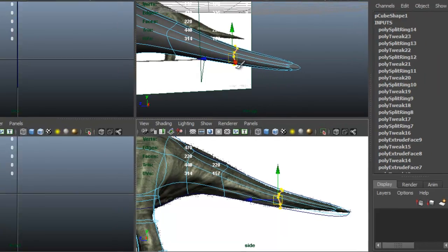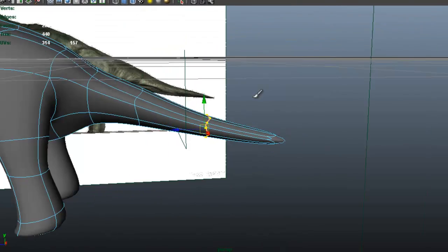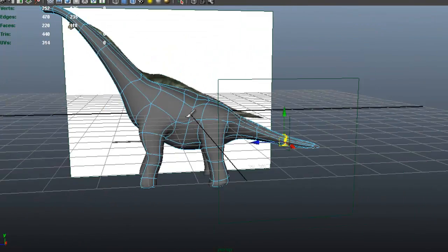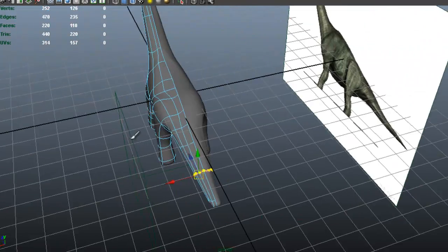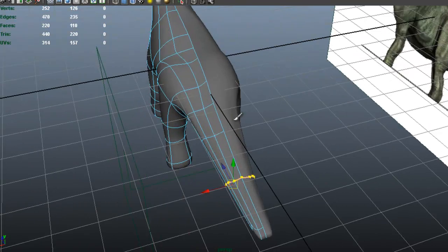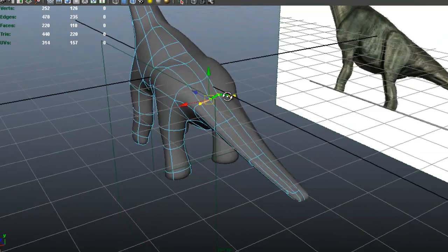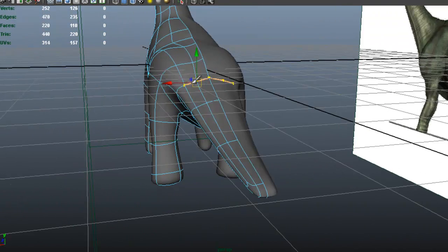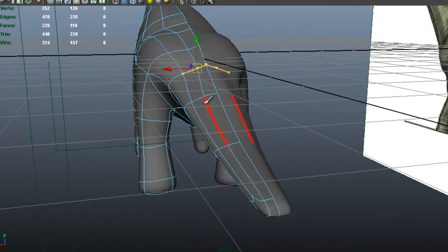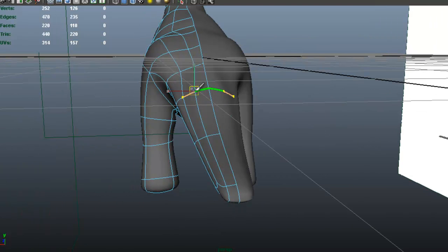Or again you can just go to the Edit Mesh, Insert Edge Loop tool. Okay, now we got the basic blocking for the tail there and we can start to do more.